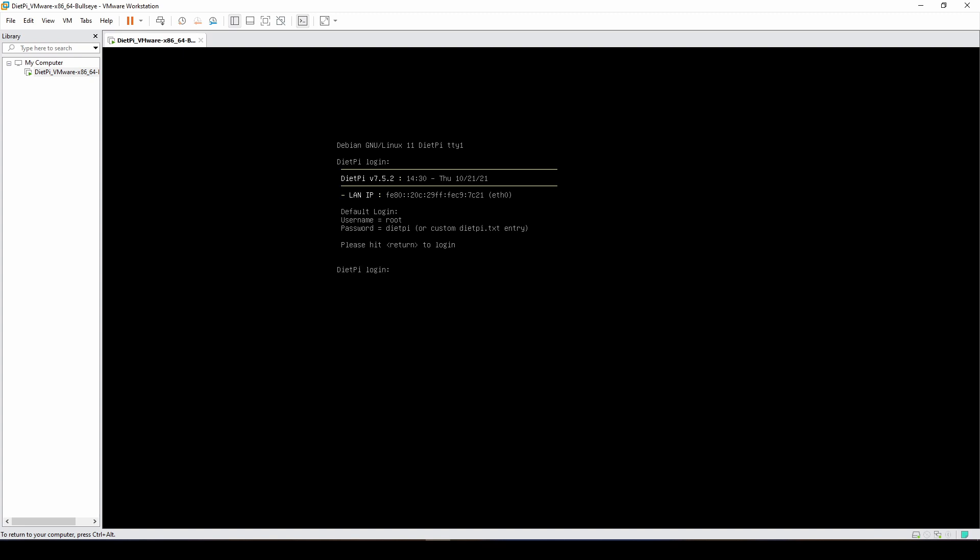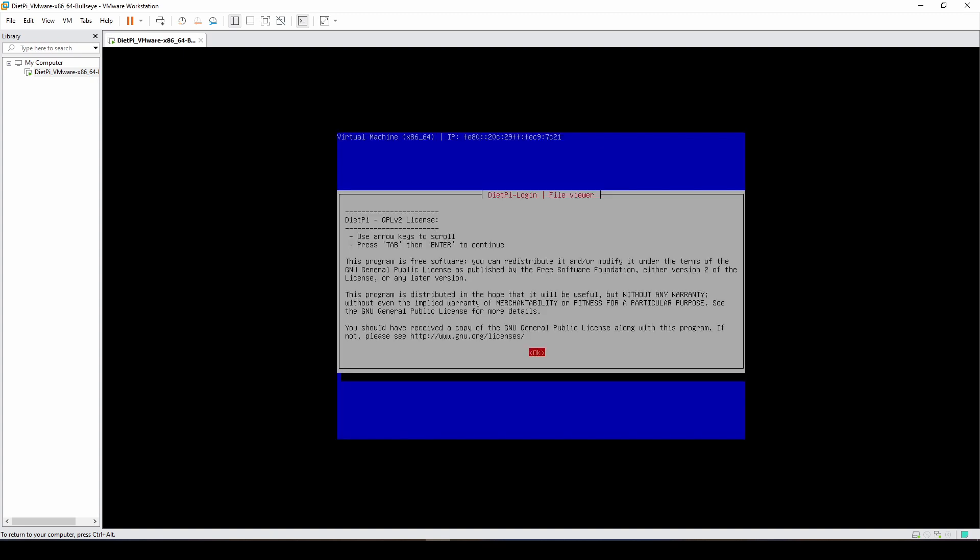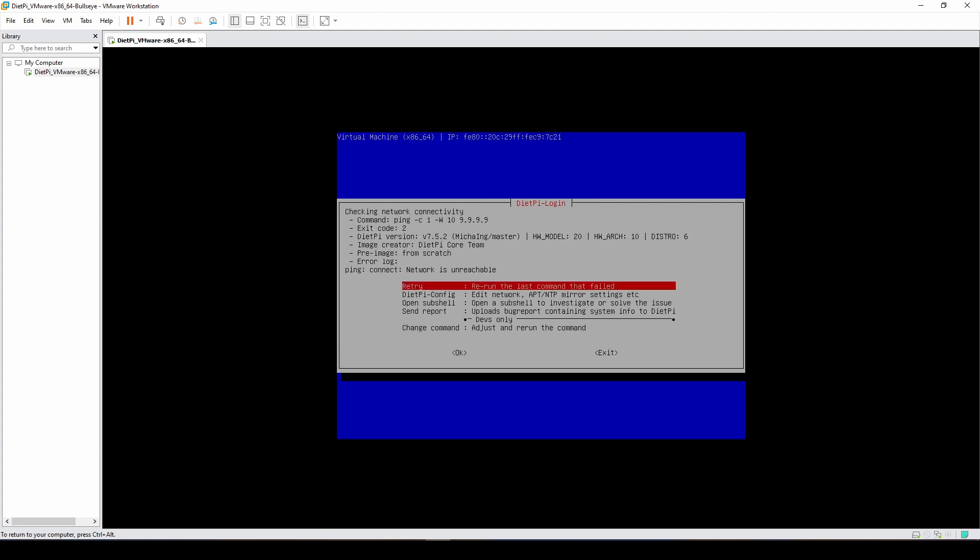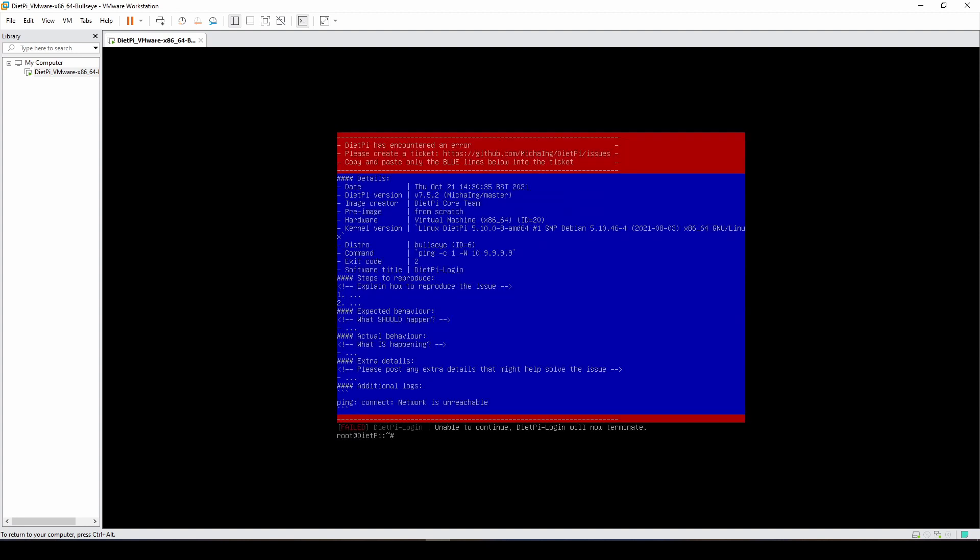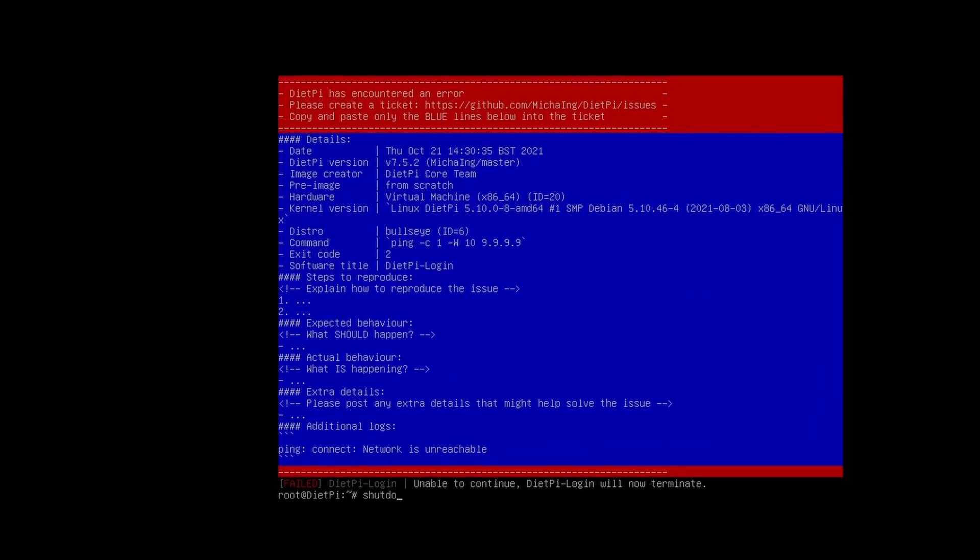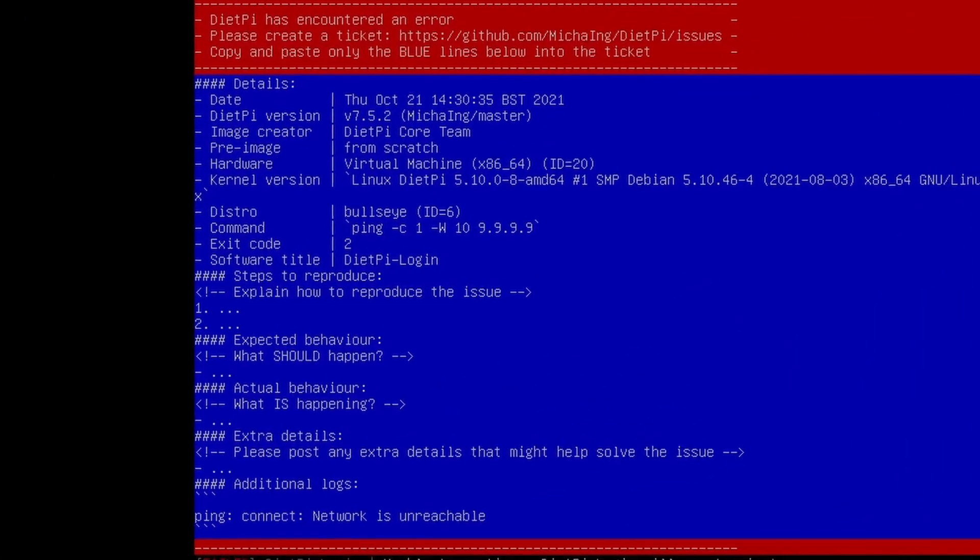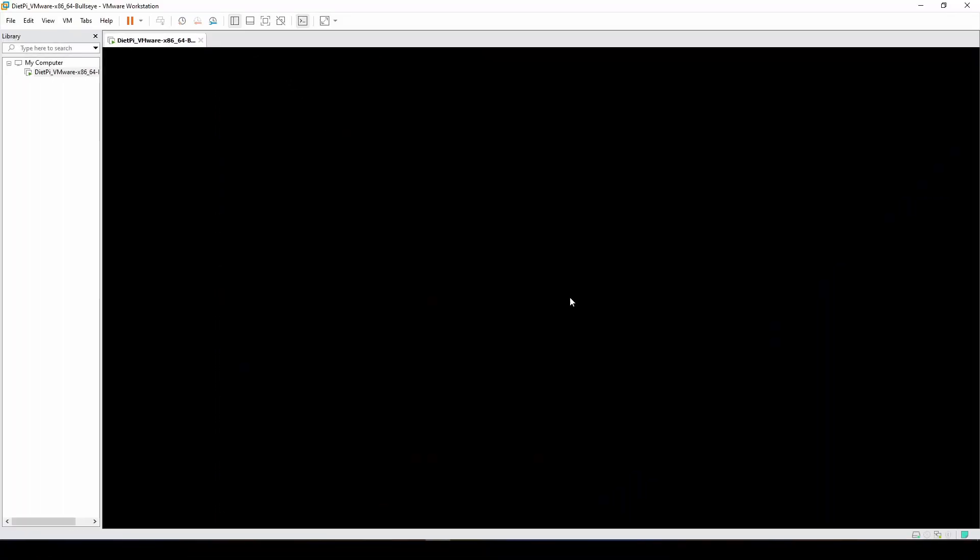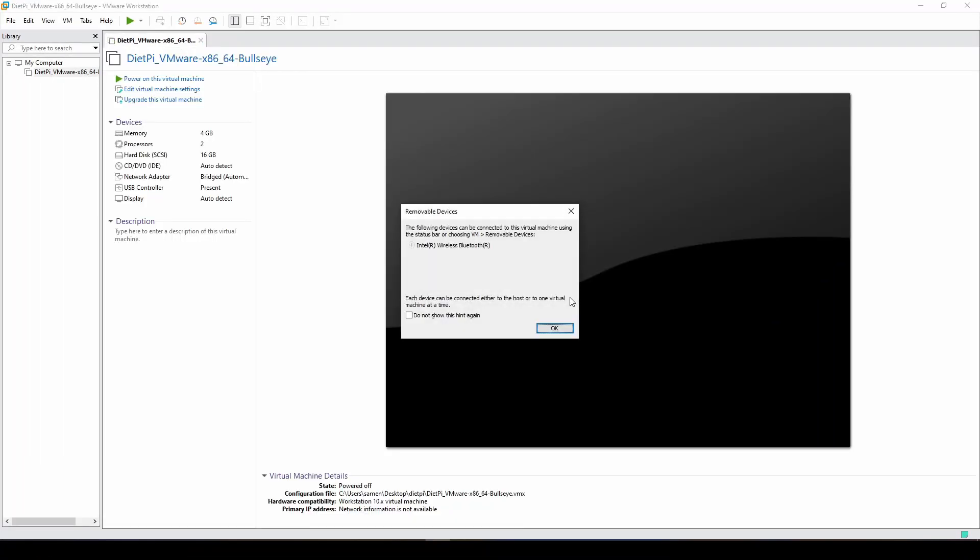Now as you can see, it only has a link-local IP instead of an IP address and now it gives us an error that it's not able to connect with the internet. At this point we'll just write in shutdown now so that we can turn off the virtual machine and then we can adjust the settings to allow the networking to pass through.